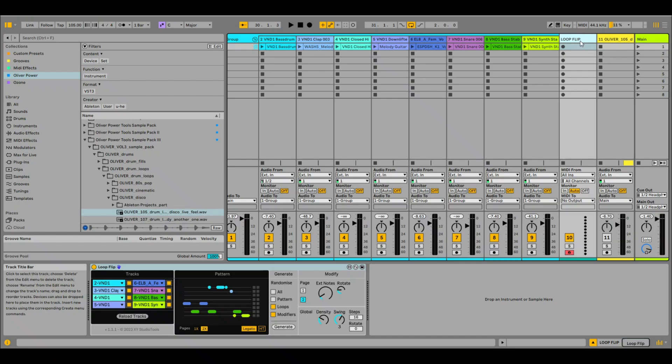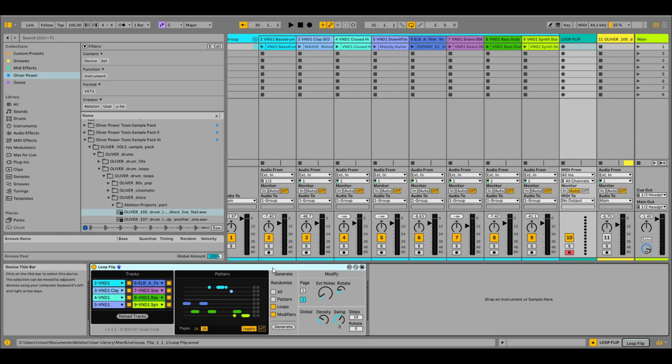So I thought I'd seen everything, but this is absolutely brilliant. It's called Loop Flip, and just check it out — it is really cool.